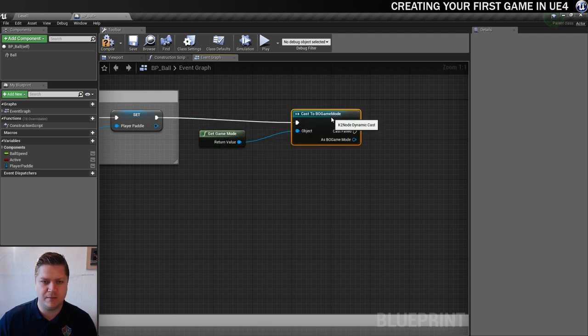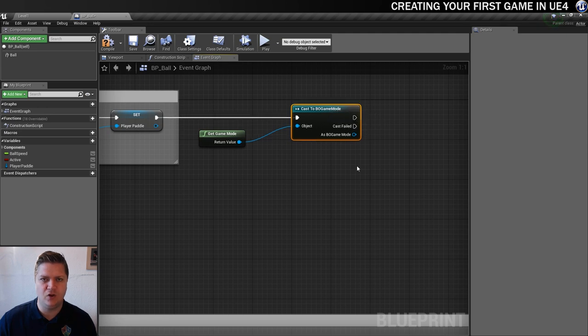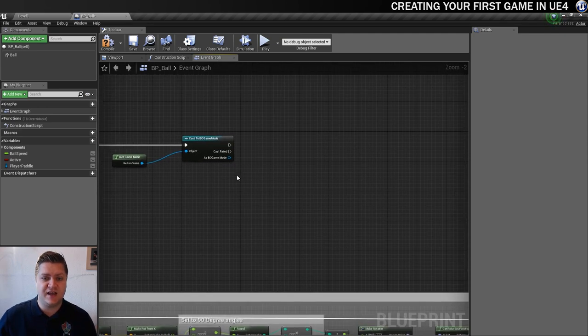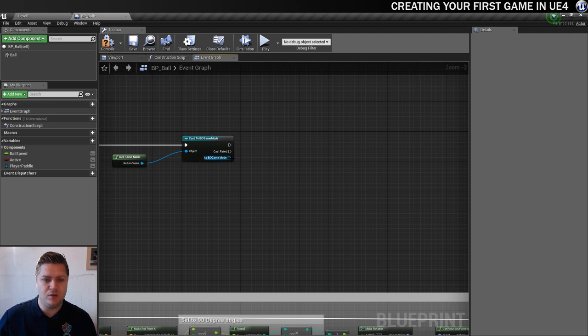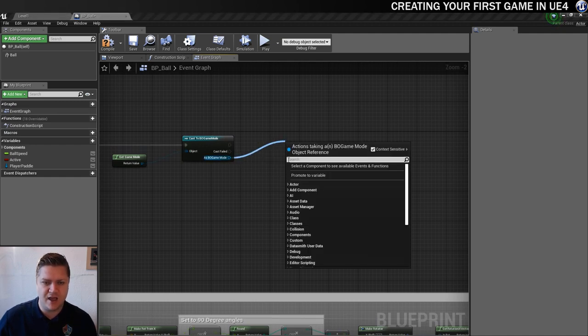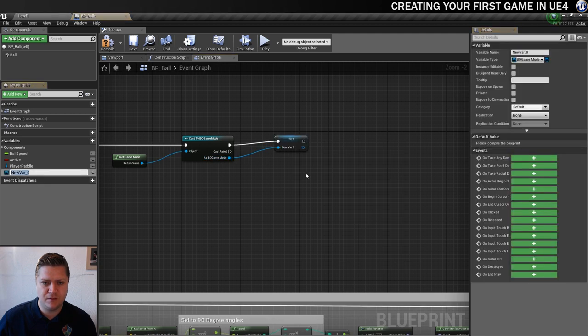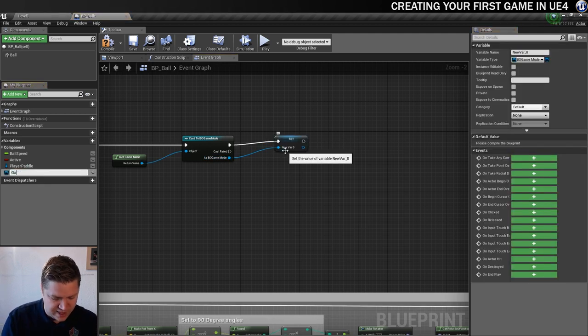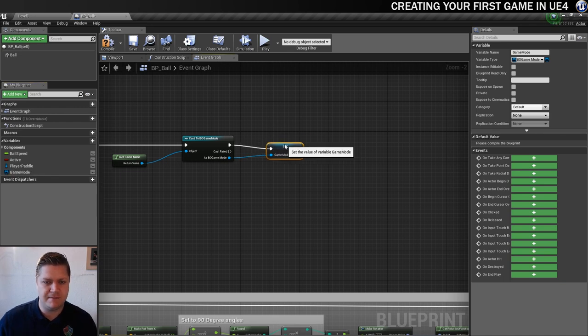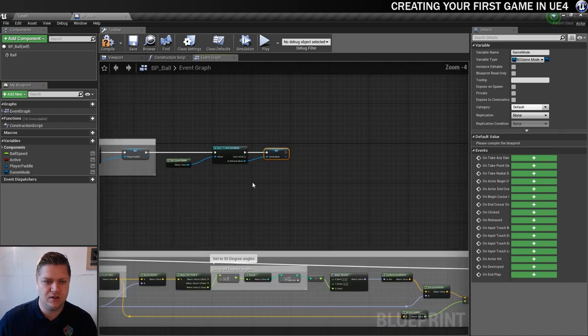So there we go. Let's just line that up a little bit. And what I want to do is make sure that I've got access to this as a variable within this blueprint. So I'm going to drag out of here and then just promote to variable. And that's going to set this as a new variable. And we're going to call it game mode.